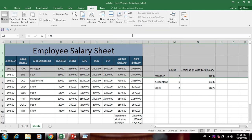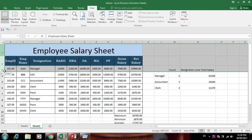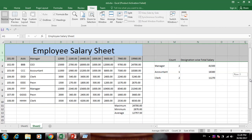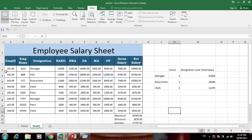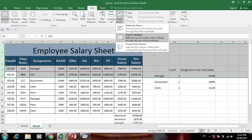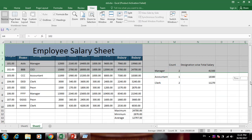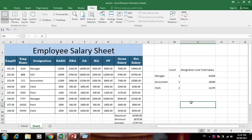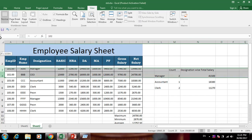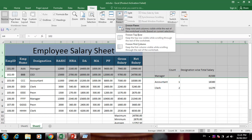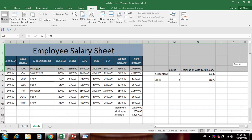Freeze Panes — top row freeze: select the top row and apply Freeze Top Row. To unfreeze, go to Freeze Panes and select Unfreeze Panes. For freezing the first column, select it and apply Freeze First Column. Freeze Panes is an important feature — the first row or first column stays visible while scrolling.